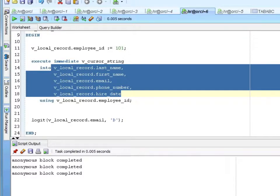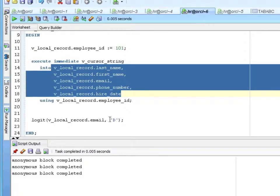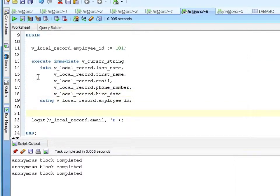It's slightly more complex than just a straight select into, but really not that much more. The using and into clauses are positional, as I mentioned — you need to do them in the same order. If you use the same bind variable multiple times, like say I had last name in the return and in the where clause, you would just refer to it once. You see that most often in stored procedure calls — rarely in SQL.